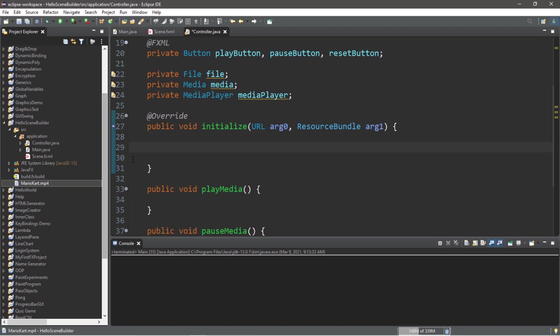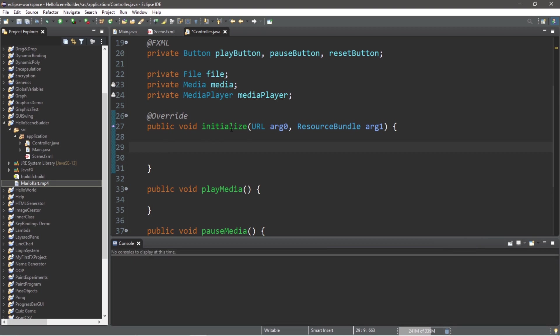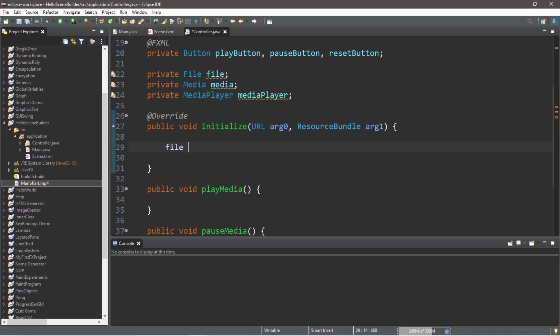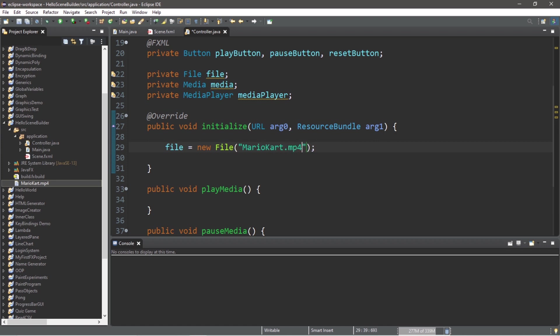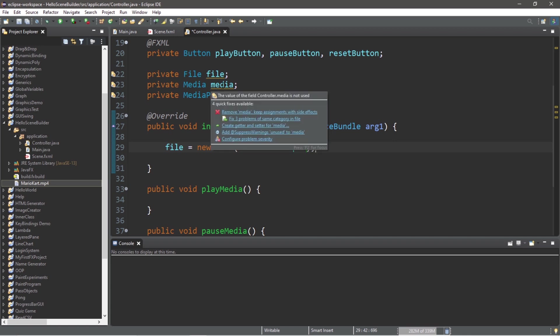If you're working with a lot of different media sources, I recommend creating a separate folder, but since we're only working with one, I really don't think that's necessary. Within your initialize method, we're going to finish instantiating our file, media, and media player objects. Let's begin with file equals new File, then in the constructor list the file name or the file path. So mine is named MarioKart.mp4.